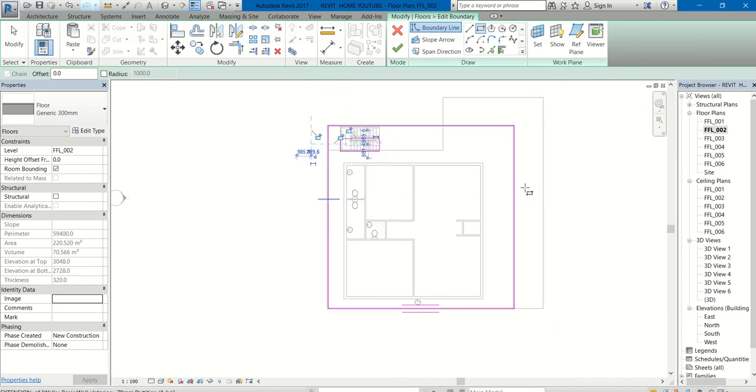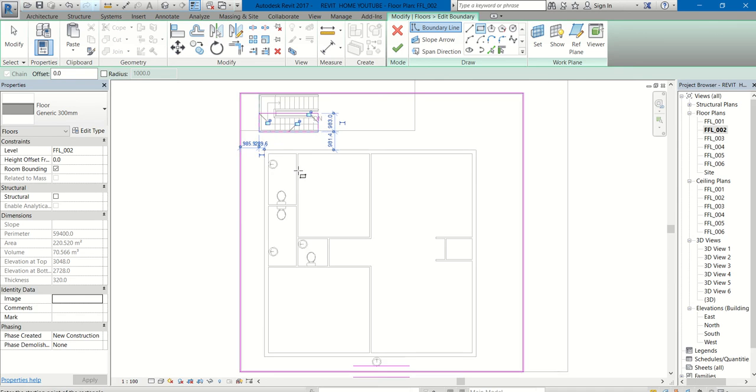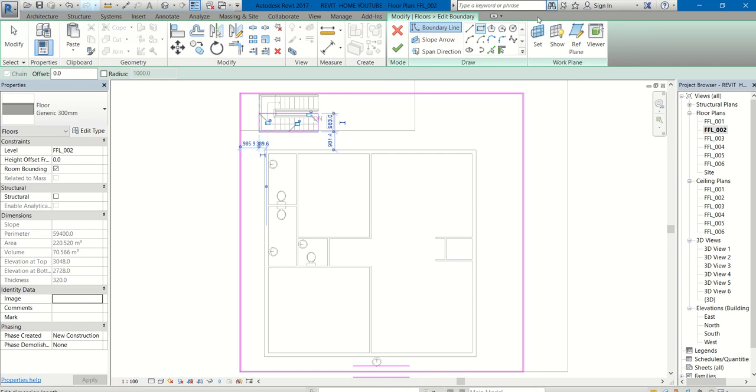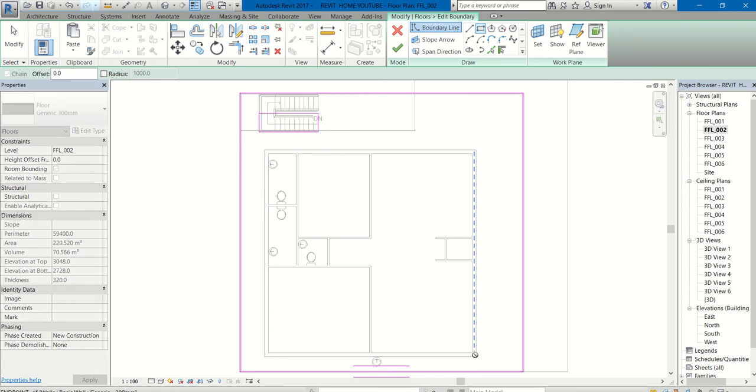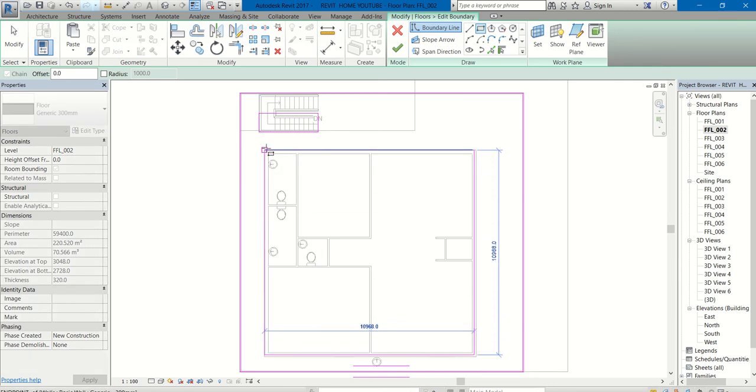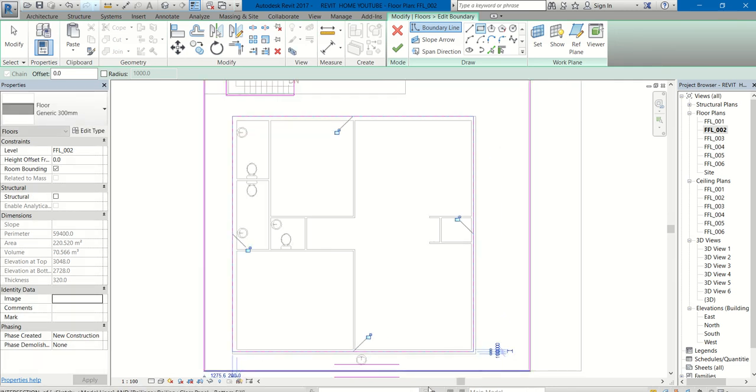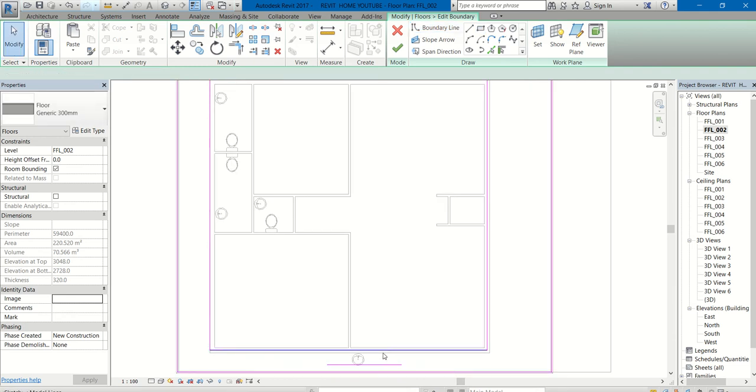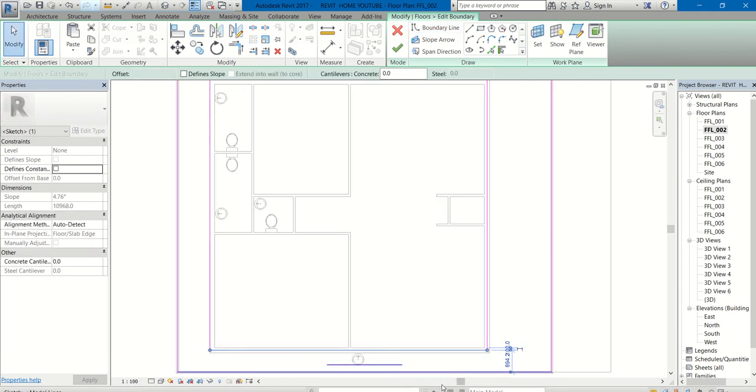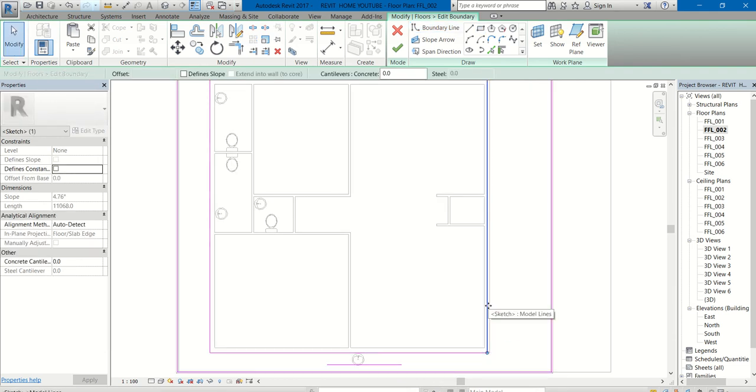Whatever you draw in this portion, inside this big square, will be the void. The floor is already created in the ground floor. The same will be copied to the next. Close. So I will select a rectangle and I will draw. See. I am increasing it.